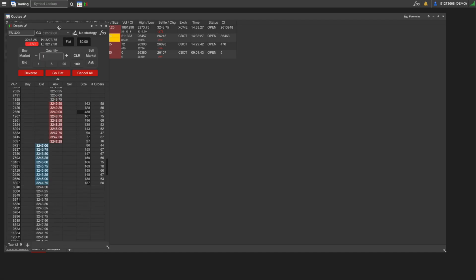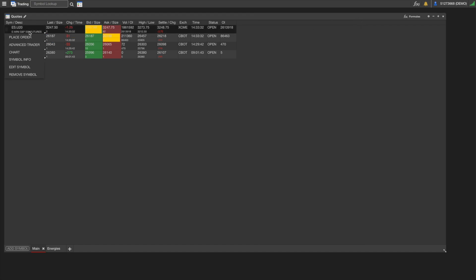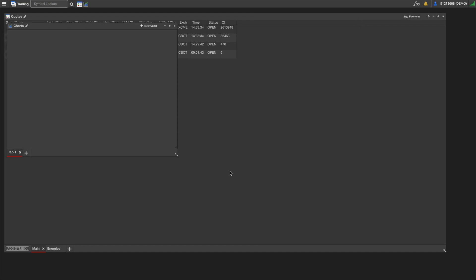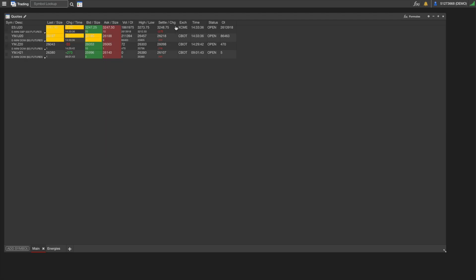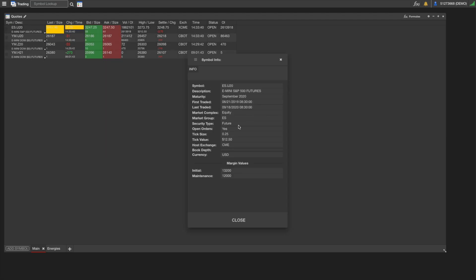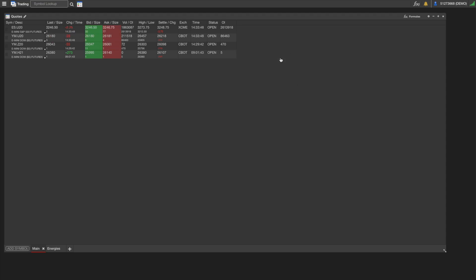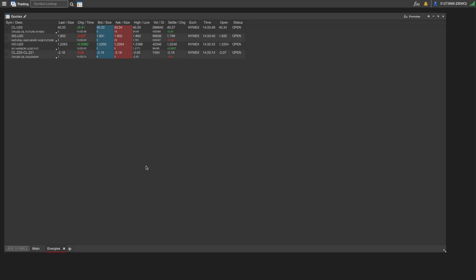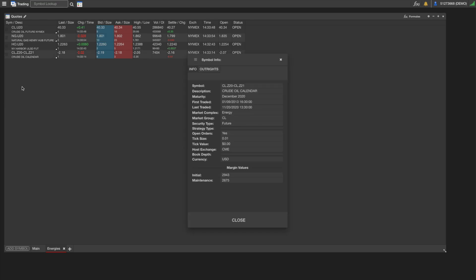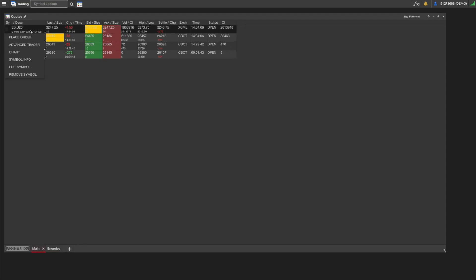Fourth is Symbol Info, which is really helpful. It'll give you the contract specs, the expiration, the exchange, margins, tick value, things like that. It's super helpful for things like spreads where you're not always going to know off the top of your head what the margin is. FireTip uses all SPAN margins, so if I go to Crude Oil Calendar Spread and go to Symbol Info, this is the actual CME SPAN margin for that spread.